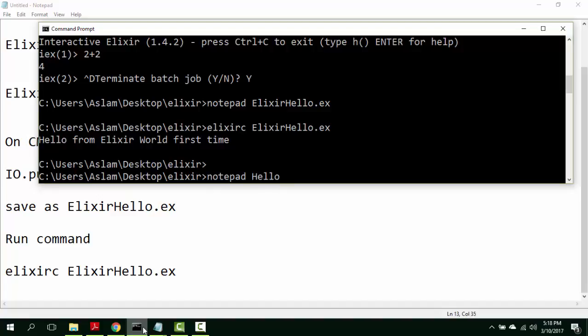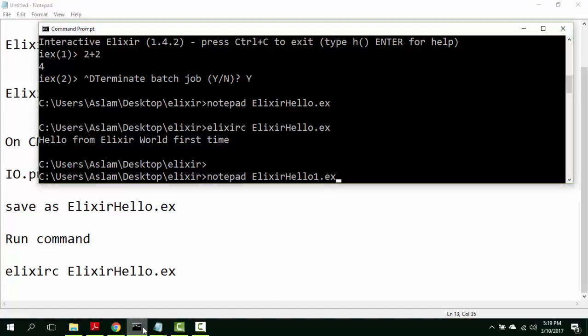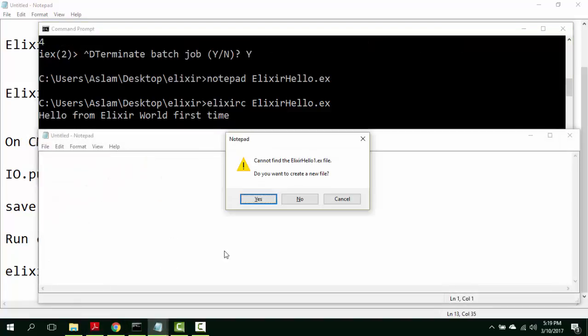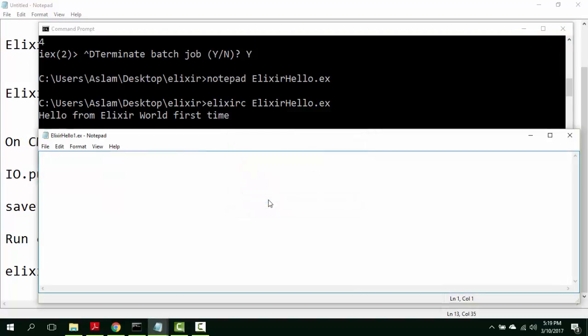notepad ElixirHello1.ex. Cannot find the ElixirHello1.ex file. Do you want to create a new file? Yes.